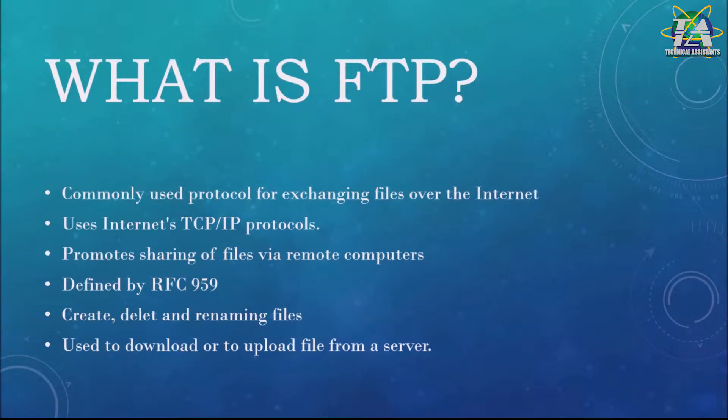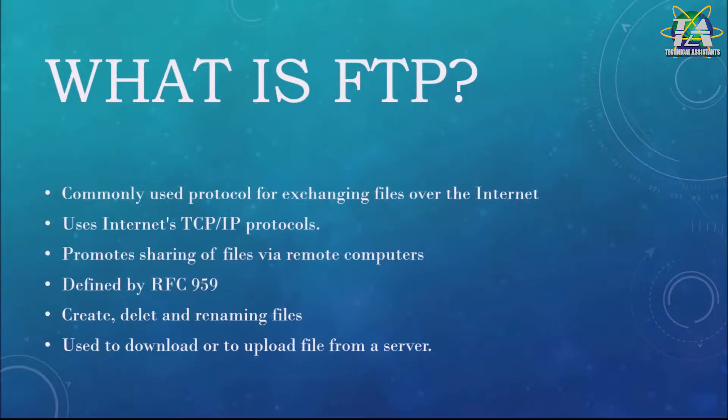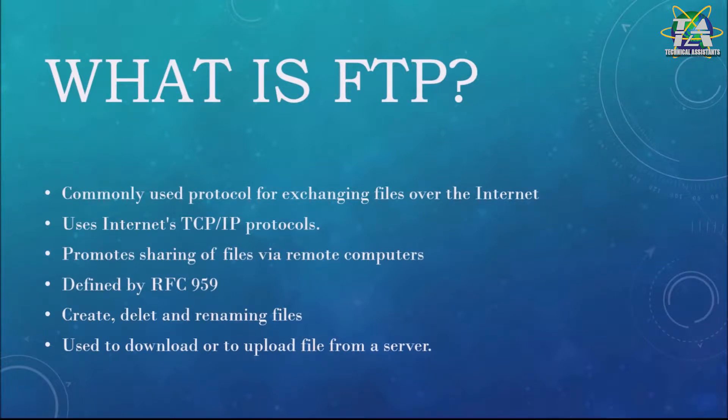FTP protocol is currently defined by RFC 959. You can create, delete, and rename files and directories. FTP is most commonly used to download a file from a server using the internet or to upload a file to a server.